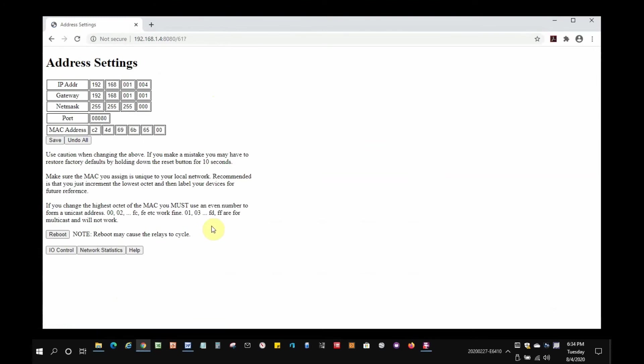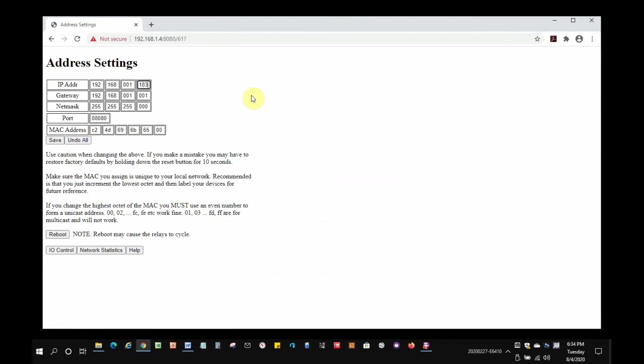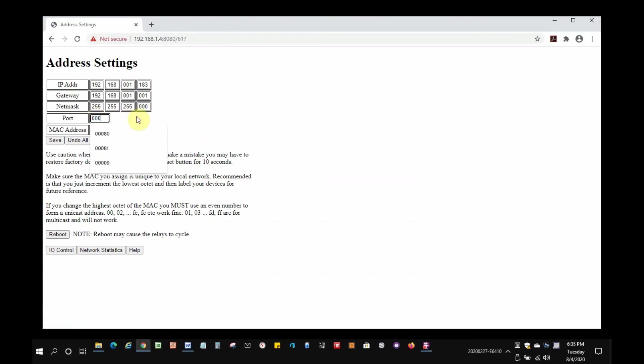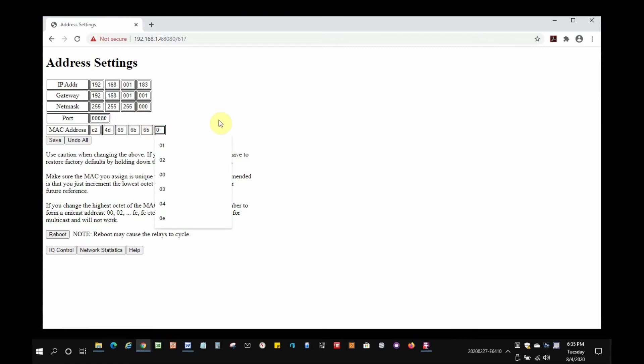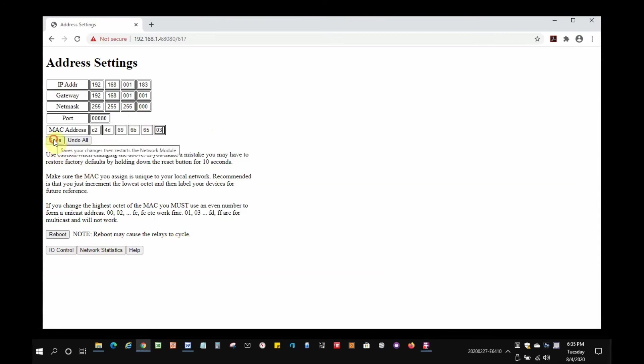Now, we can set up the network module address settings to something that will work on the targeted network. I'll click on Address Settings. Then, set the IP address to 192.168.1.183, and the port to 80. And, I'll change the MAC address from the default, just to make sure it is unique should I add another brand new device to the network. Last, I click on Save to put the settings in EEPROM on the network module.